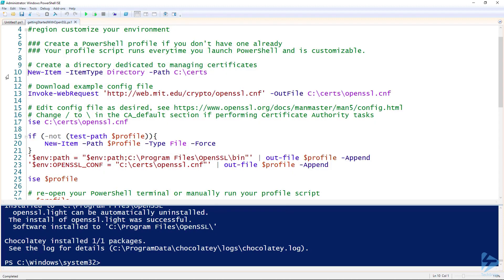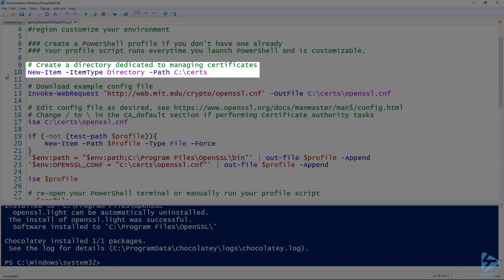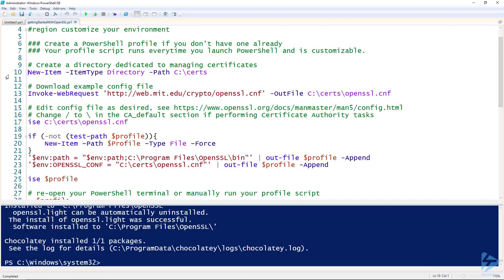Now that we've installed OpenSSL and any dependencies, we can start customizing our environment to really make OpenSSL shine in the PowerShell terminal. The first thing we'll do is create a dedicated directory for our certificates and certificate-related files. This makes it easy to make sure you're well organized and that you have the appropriate permissions applied, especially to your private keys.